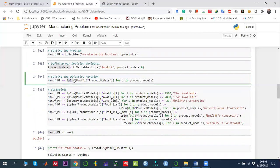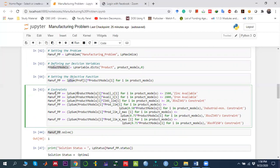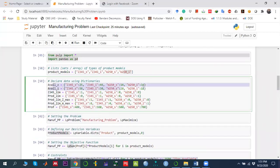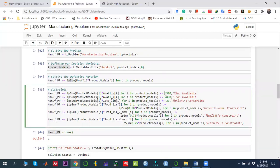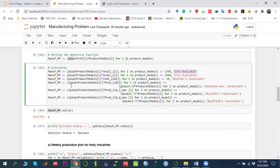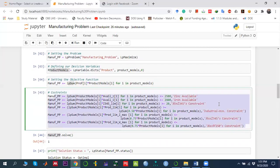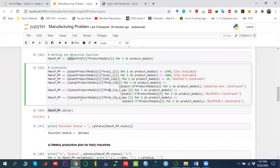We define the iron constraint, the minimum Z345 constraint (X1 + X2 ≥ 20), the 50% industrial constraint, and the 75% cap constraints for Z345 and W250 respectively. Each constraint is labeled for identification. All constraints are defined using the lpSum function.